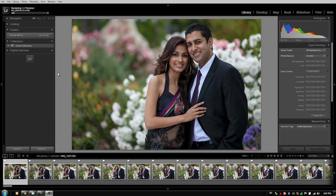With larger events, we're typically rendering previews overnight the night before we need to begin editing. So if I need to begin editing tomorrow, then tonight I would begin rendering the previews on whatever job that I need to start editing tomorrow.